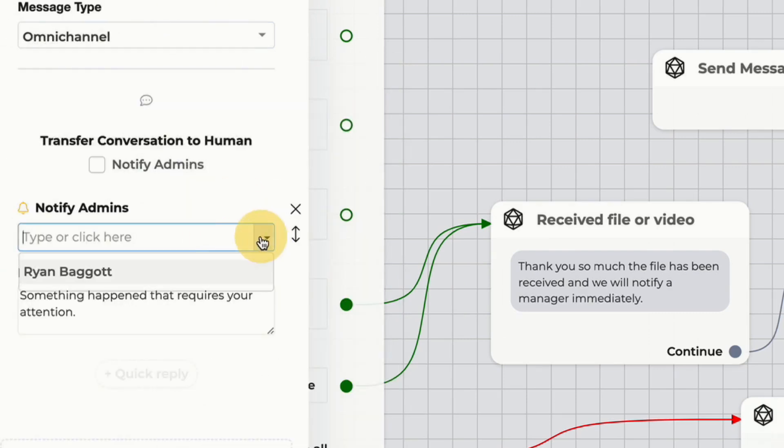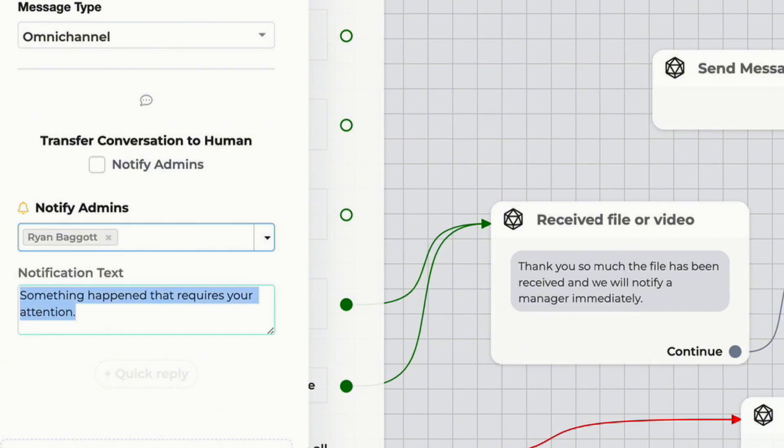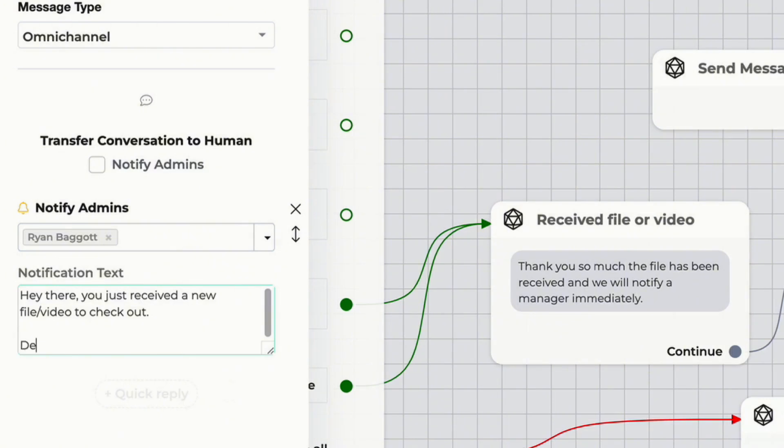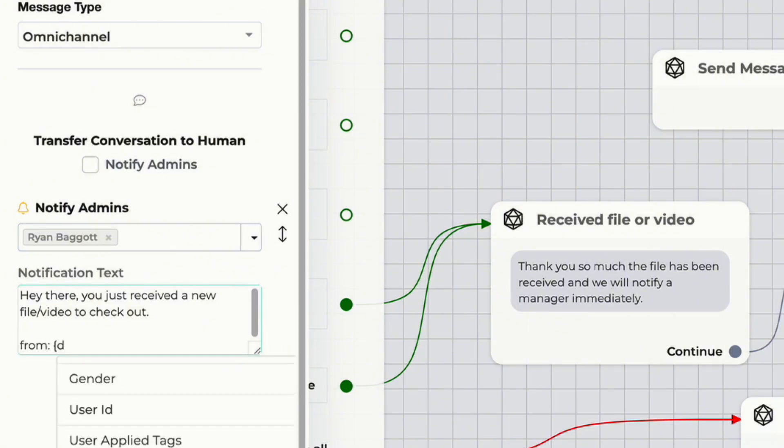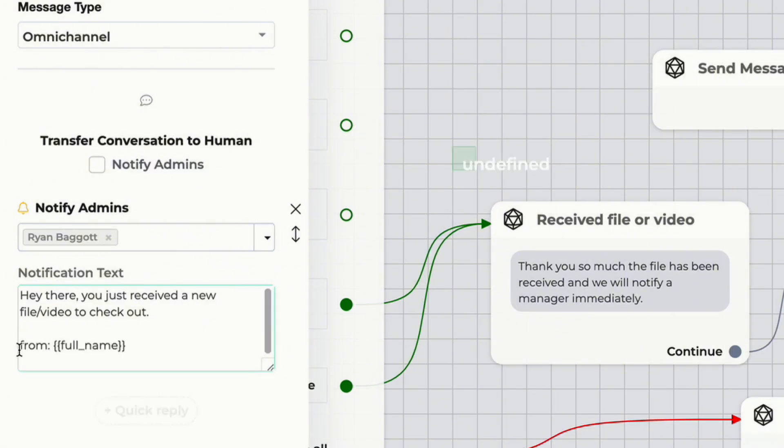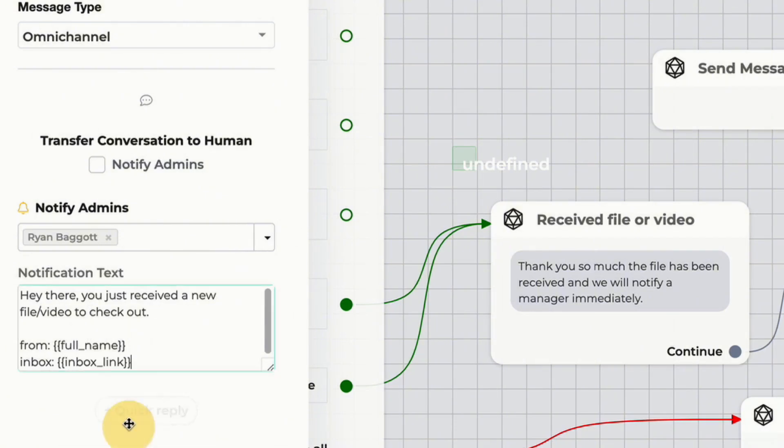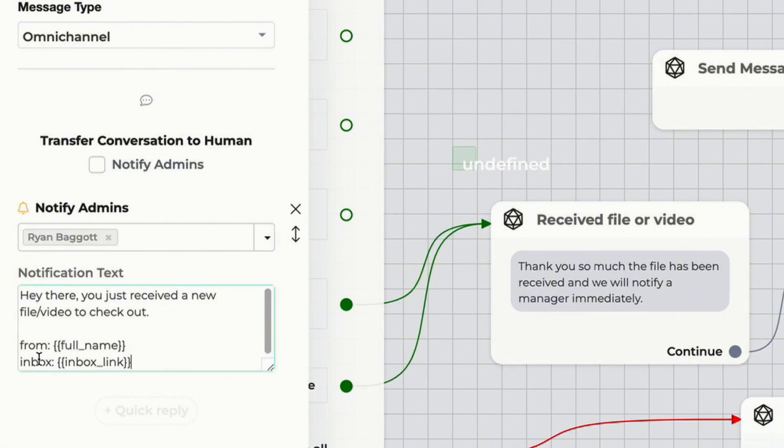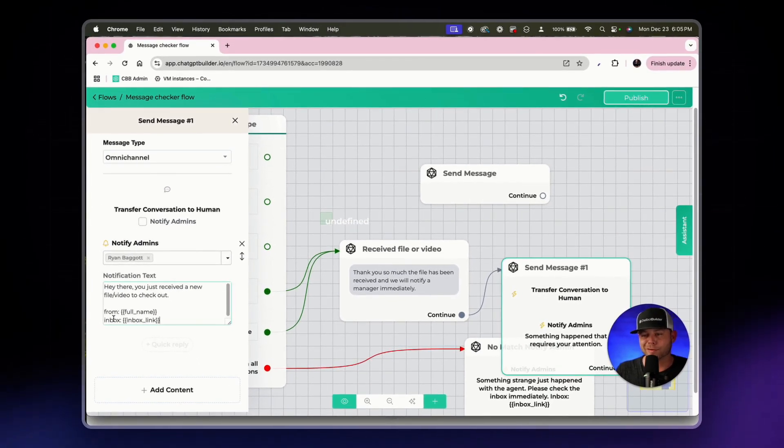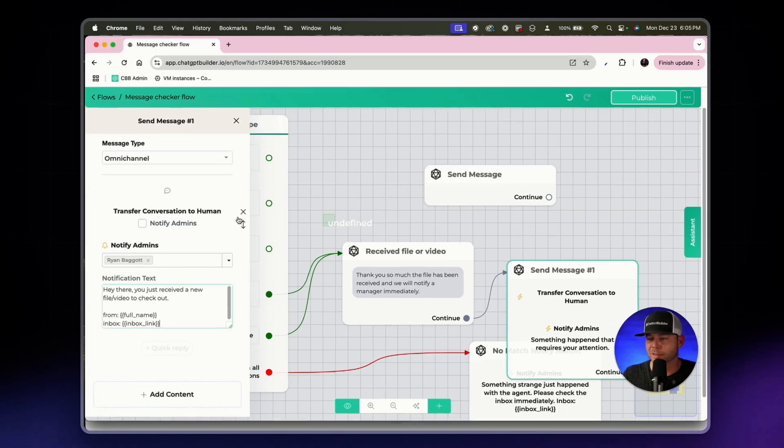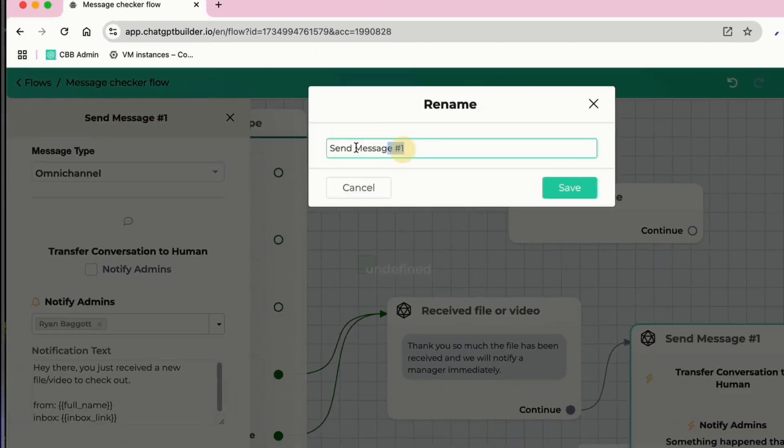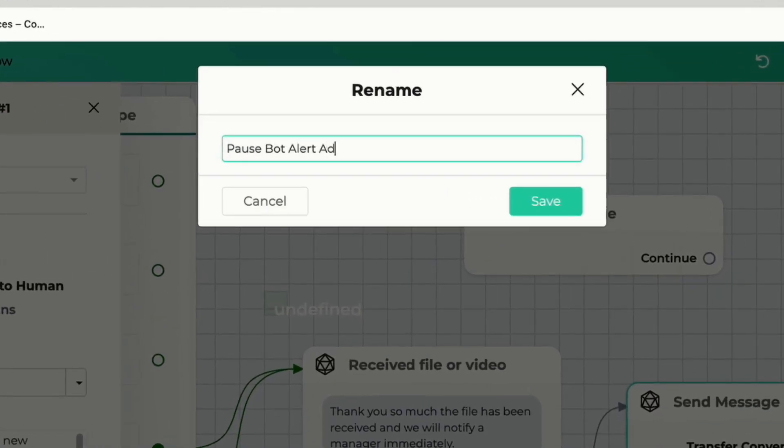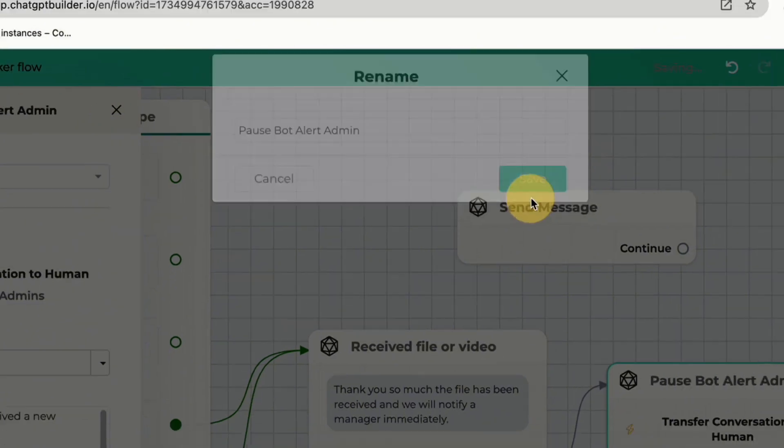If we wanted to we could also just uncheck the notify admin box here and instead create our own message. We could say Ryan and we could say hey there you just received a new file slash video to check out. Then I could say from, use the custom field for full name. So we've got our from field and let's make our inbox field, curly bracket, inbox, inbox link just like that. So hey there you just received a new file slash video to check out from if we know their name and we've collected it previously. Then we've got the inbox label which is a one click right into the inbox. Then I could view that video or view that file. Let's rename this to pause bot alert admin.